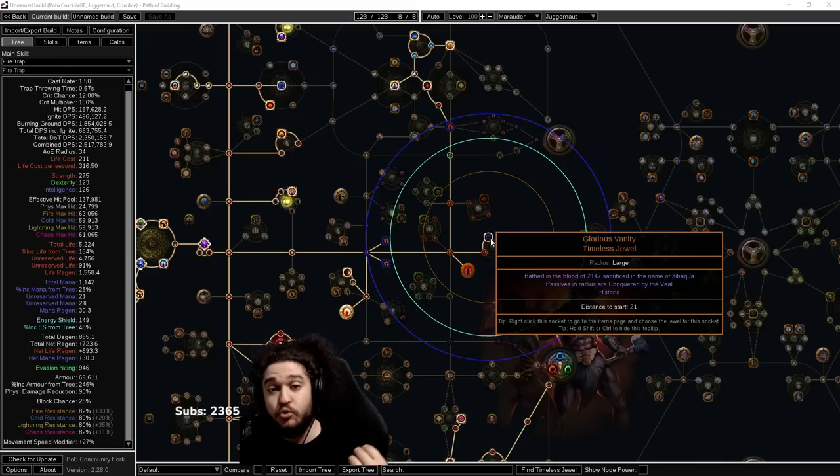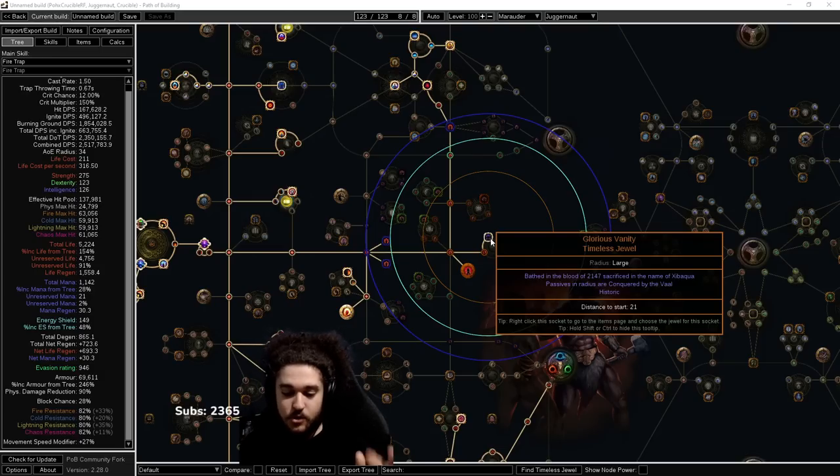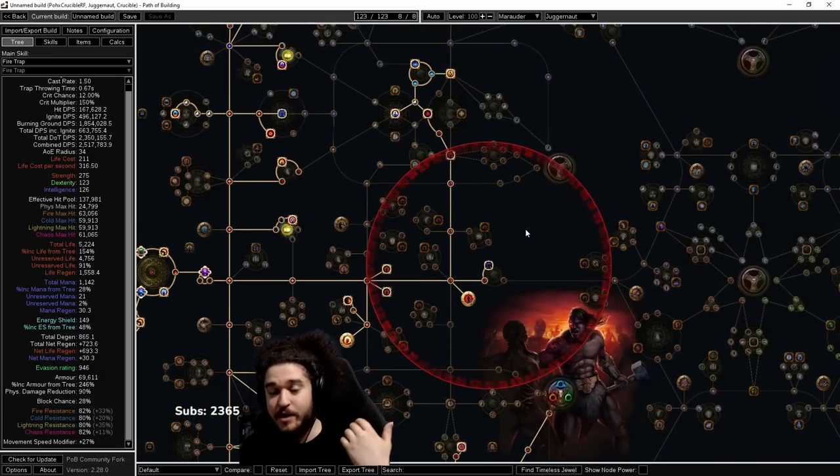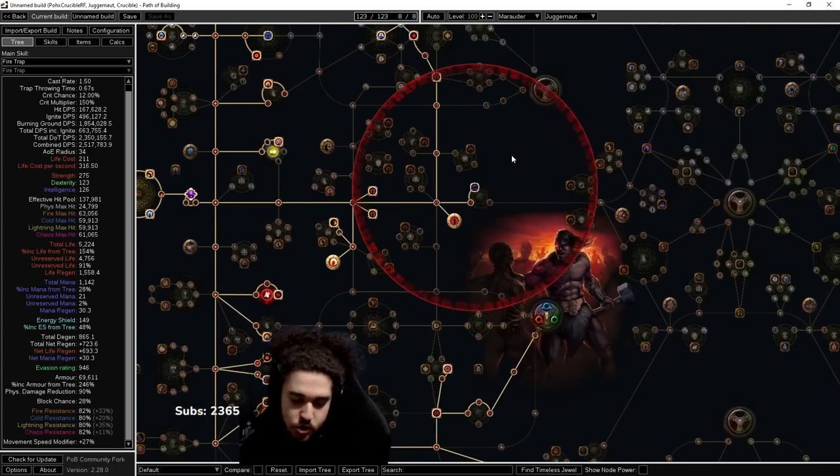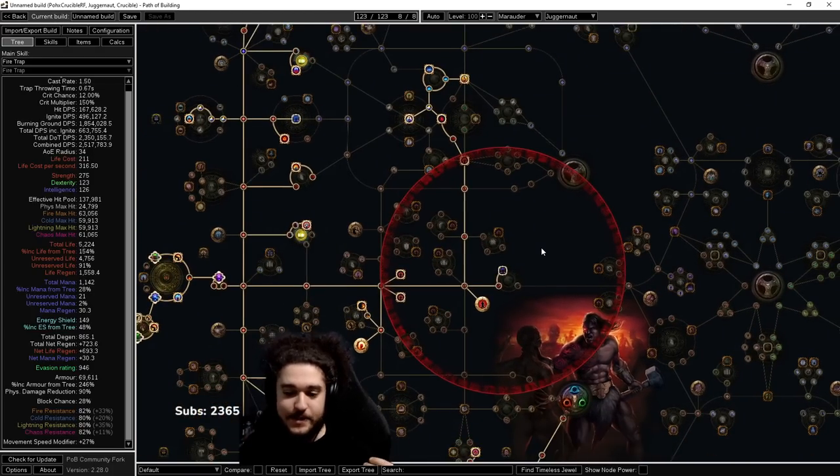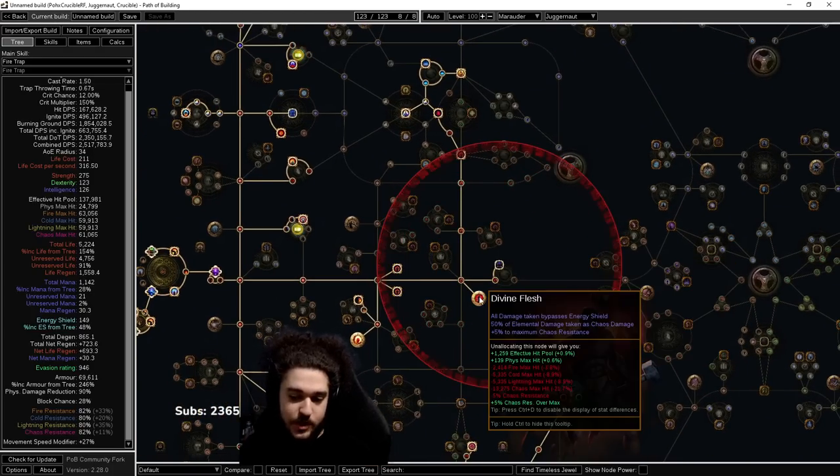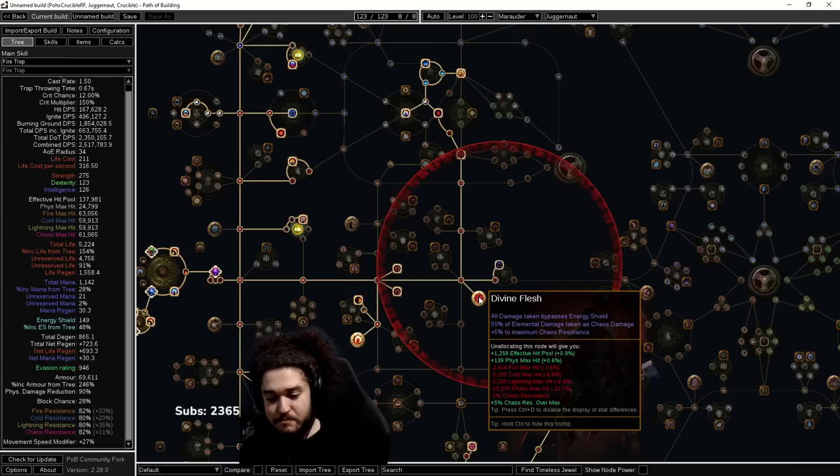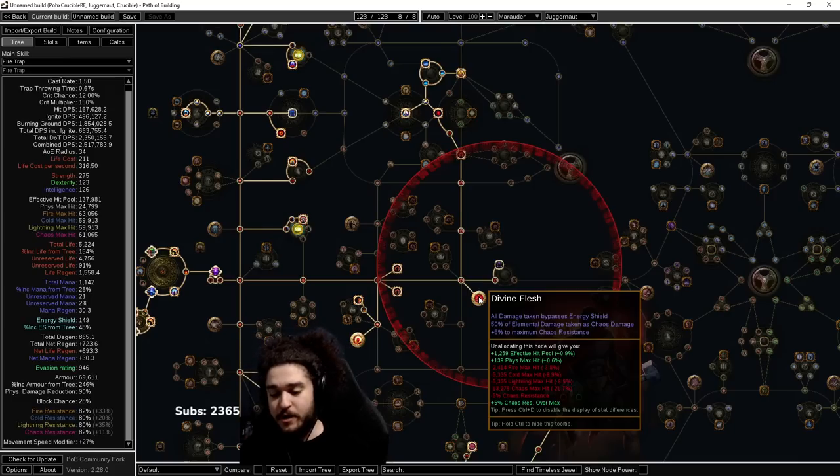Now let's get started. There's a lot to cover here. The majority of what I'm going to do is teach you how to find your own timeless jewel. Simply put, the Divine Flesh is a more expensive, complicated setup. It's mainly for boss farming when you want to essentially become more tanky.